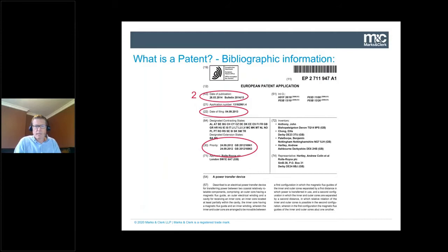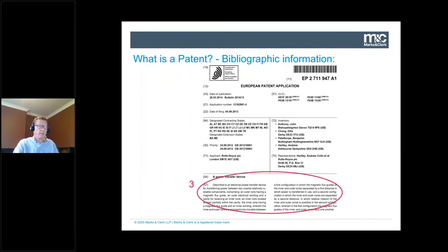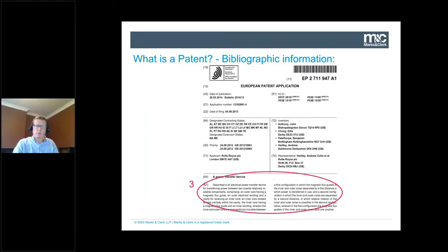The date of filing is when this particular application was filed, and the term of the patent — 20 years — is judged from that date, provided fees are paid. The abstract and title are at sections 57 and 54 on the front page. These give you the first insight into what the document is about. When searching through a long list of documents, the title is often enough to tell if something is relevant; if so, you can drop into the abstract, and then normally there's a figure. That's the quickest and easiest way into a document — title, abstract, then figure.